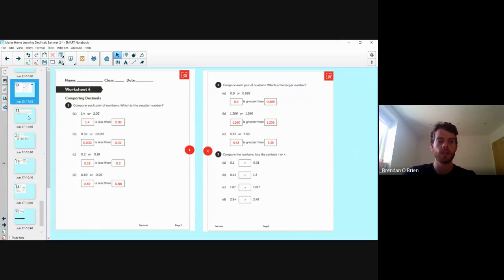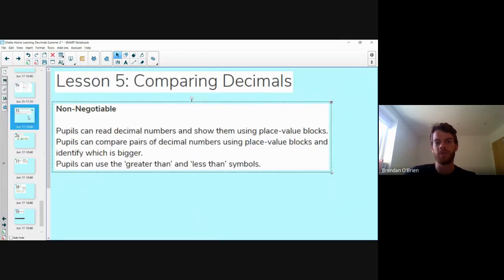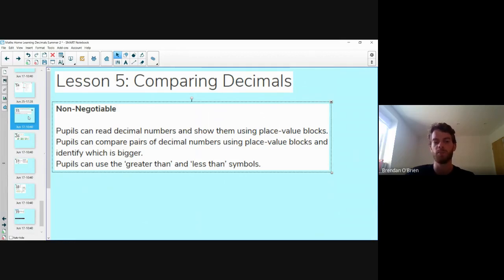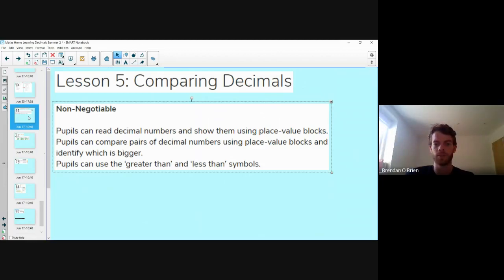Let's get into this today. Lesson five: comparing decimals. Our non-negotiables today — pupils can read decimal numbers and show them using place value blocks, pupils can compare pairs of decimal numbers using place value blocks and identify which is bigger, and pupils can use the greater than and less than symbols to indicate which numbers are greater or less than each other.